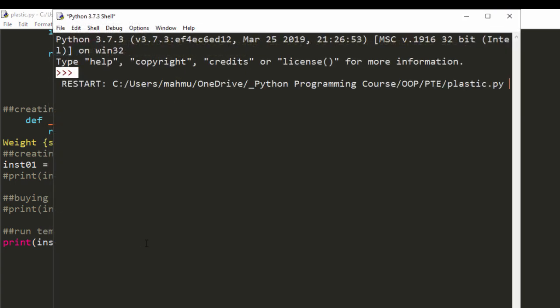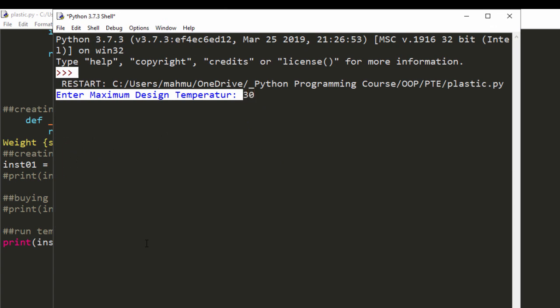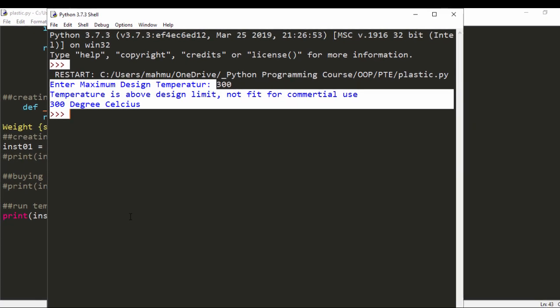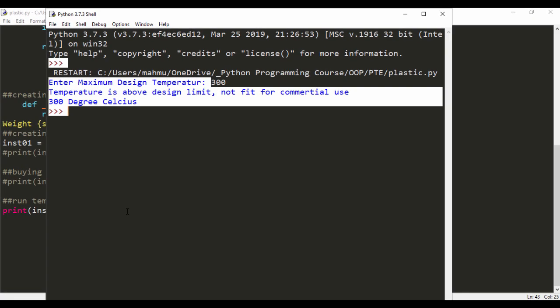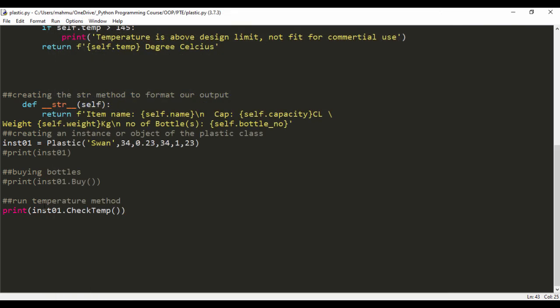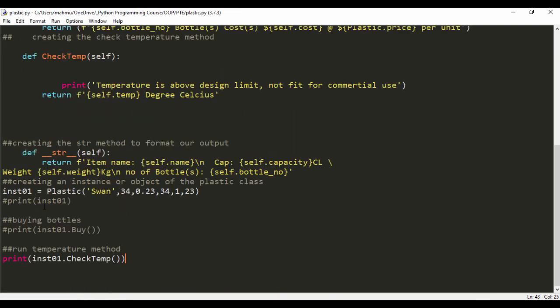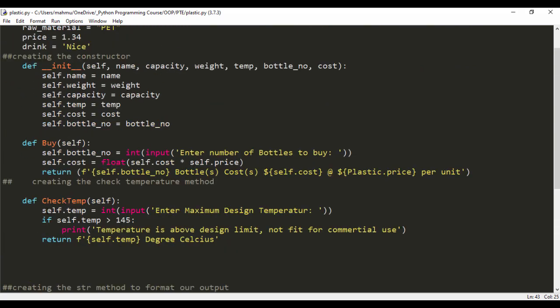Let's go ahead and run that again and see what happens when the temperature is higher than 400. So it says temperature is above design limit, not fit for commercial use, and it's returning the temperature that is too high.